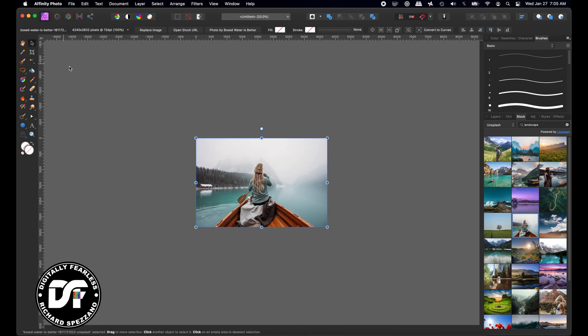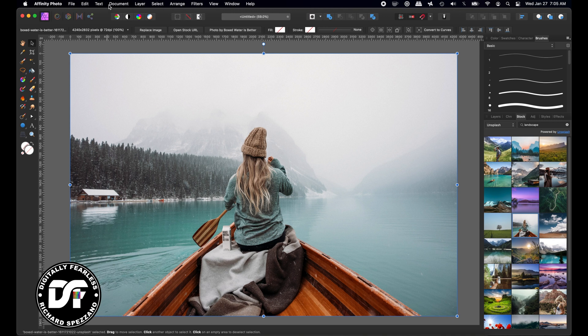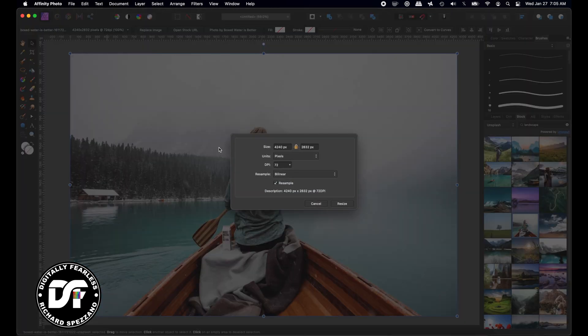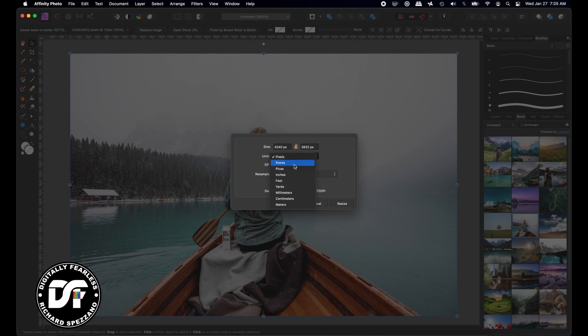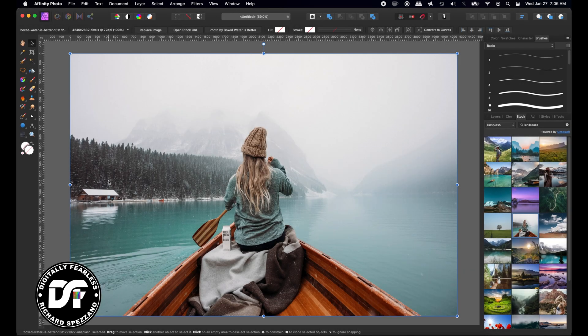If you now look at Document > Resize Document, that photo in inches is 58 inches by 39 inches. So now you've turned your canvas into the size of the photo. That was very simple.